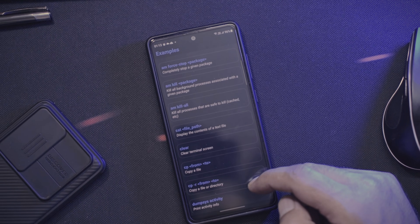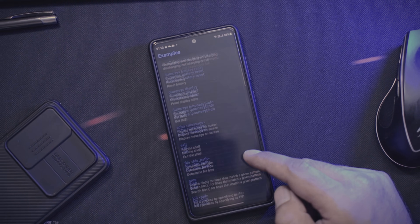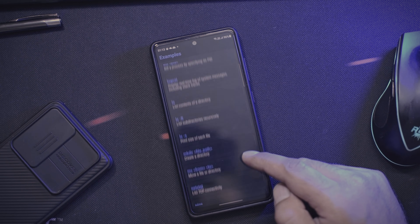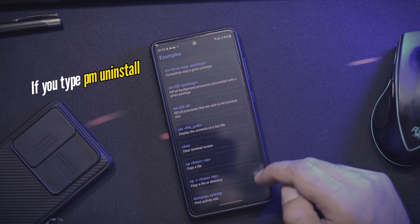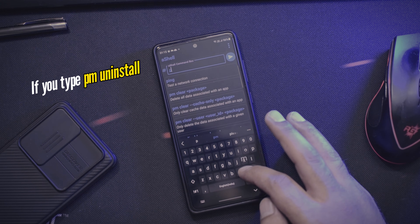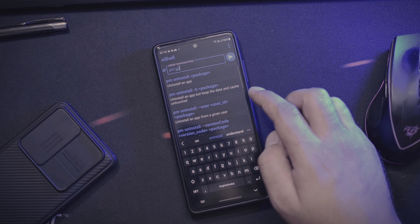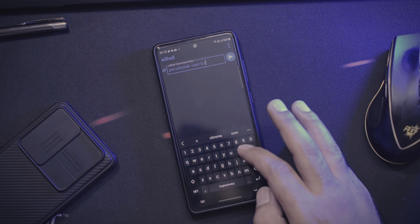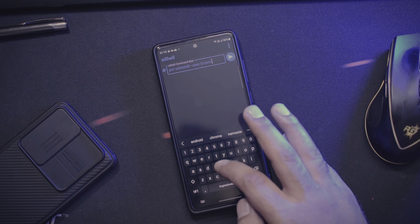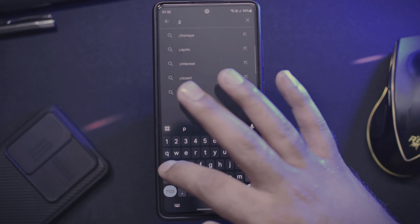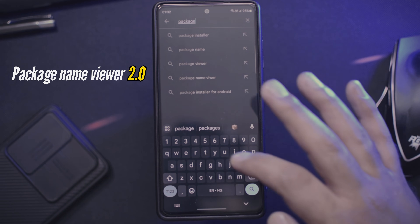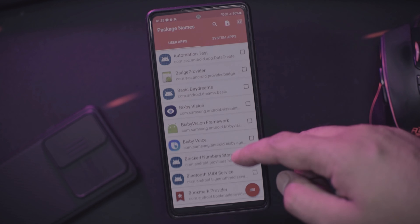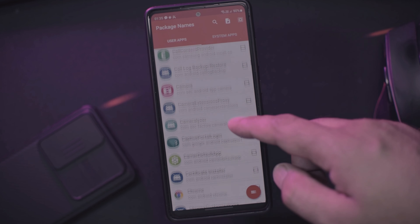This application is very interesting — you get ready-made commands for different functions. As we are dealing with Android bloatware, we will concentrate on those particular commands. If you type 'uninstall' in the search bar, you will get a set of different commands. Pick one depending on your device. If you know the package name, just type it, or get the package name of any app using Package Name Viewer 2.0, available for free on the Google Play Store. Once you have the package name, type it and tap Enter, and the application will be removed from your phone.